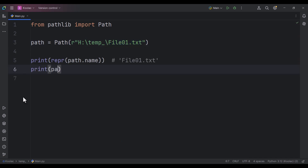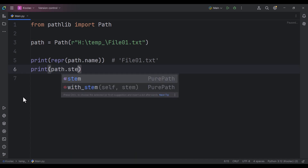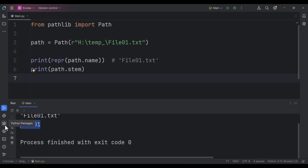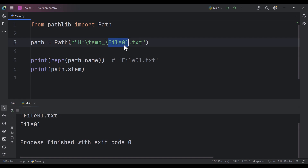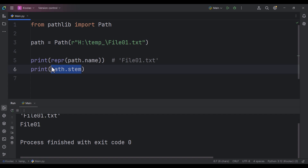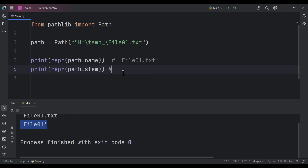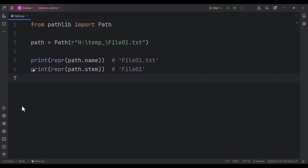Now let's talk about the second attribute: path.stem. If I run the code, you can see it gives us 'file01'. So 'file01' is the stem, and '.txt' is the extension — also called the suffix. The whole thing is the name. If I print the representation, this is our stem.